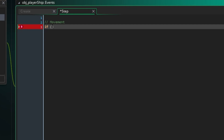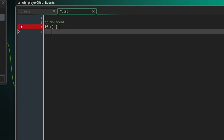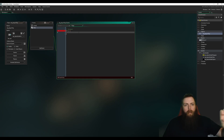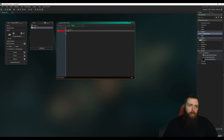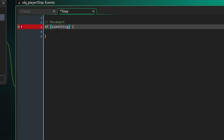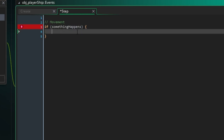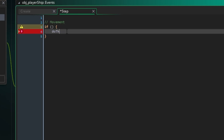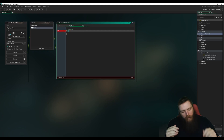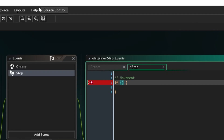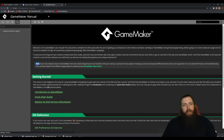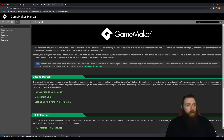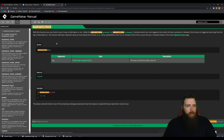An if statement has your condition in parentheses, a bracket after, and anything in those brackets executes if the condition is true. To check if the W key is pressed — GameMaker has a really good help manual. There's a built-in keyboard_check() function to check if a key is held down. There are also variations like keyboard_check_pressed() and keyboard_check_released() for different events.